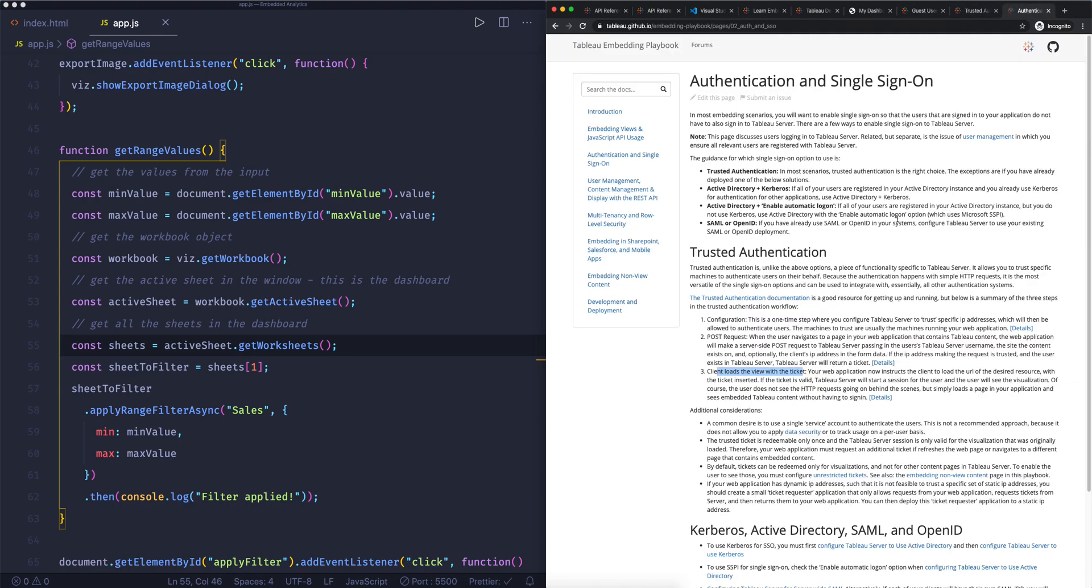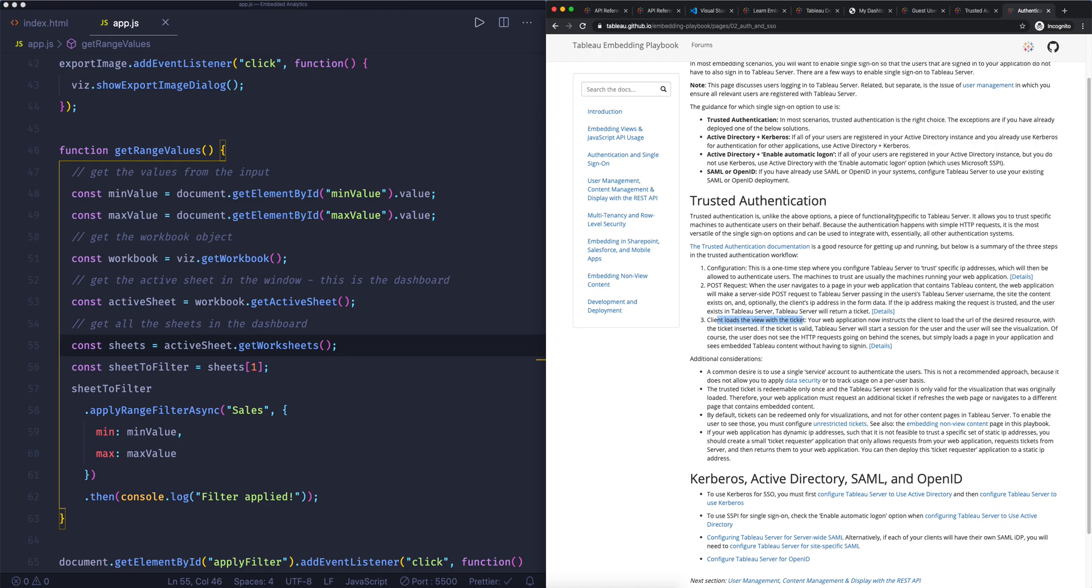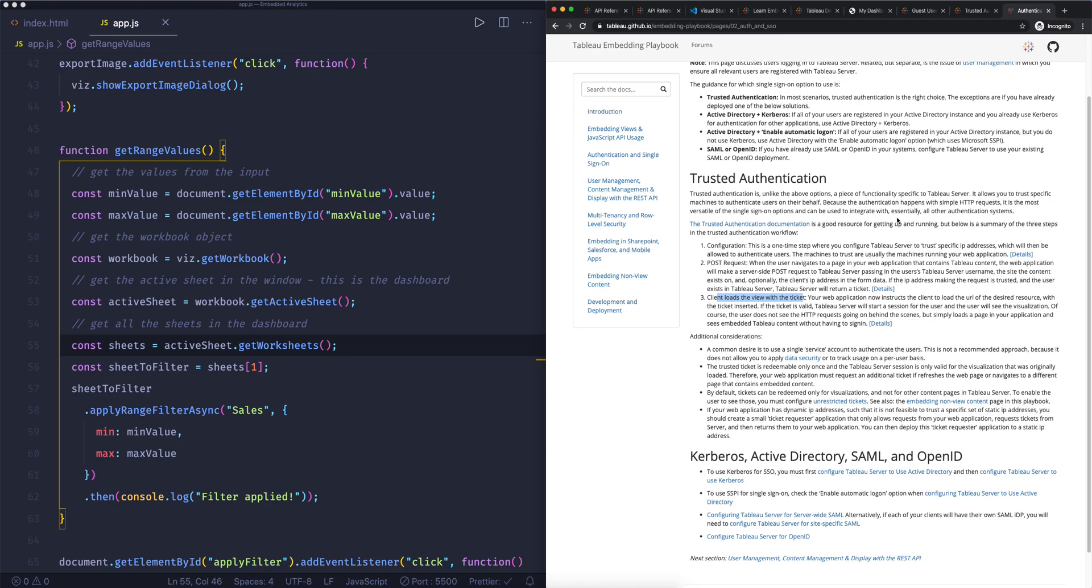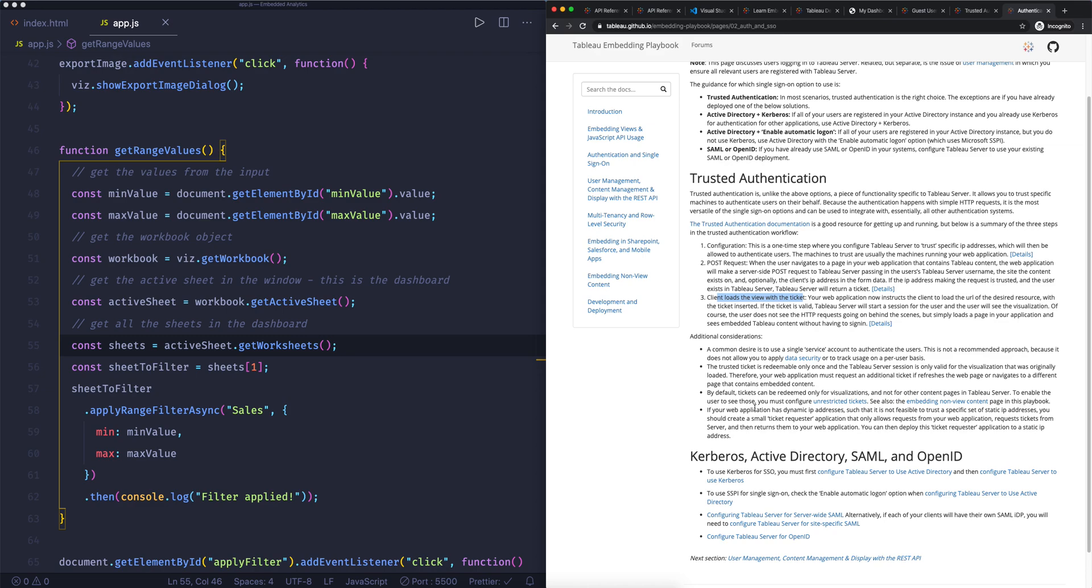So if we then go here, we also have some other options. So you can use Kerberos, Active Directory, SAML, and OpenID. Those are mainly for single sign-on experiences. So that means if someone is already authenticated somewhere, you can then automatically authenticate someone. So good examples are here, for example, Okta and OneLogin. Those allow you to sign in once somewhere, and then you're authenticated in Tableau as well.